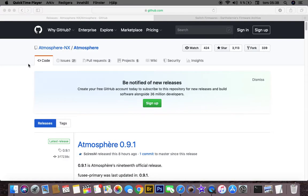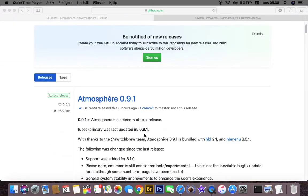What's up people! Today I'm going to show you how you can update to the latest Atmosphere release, 0.9.1.